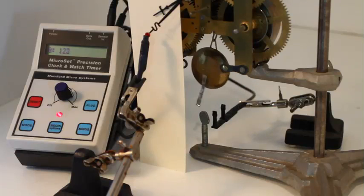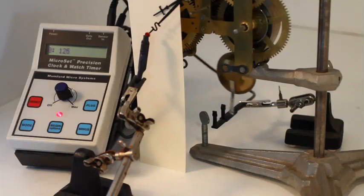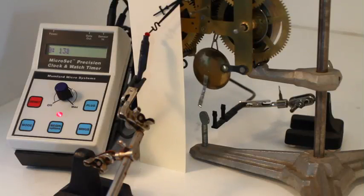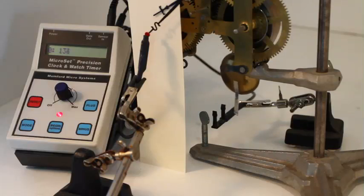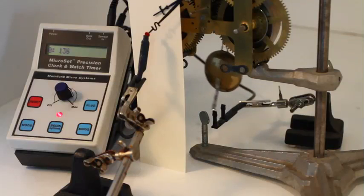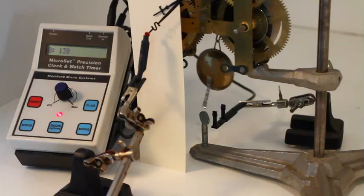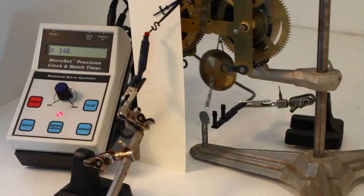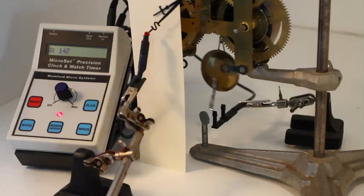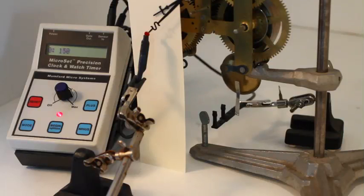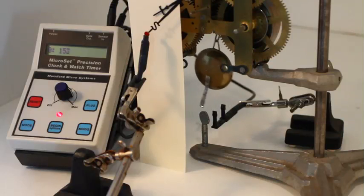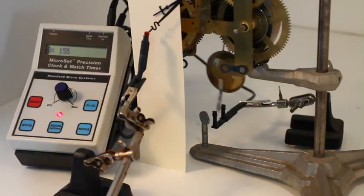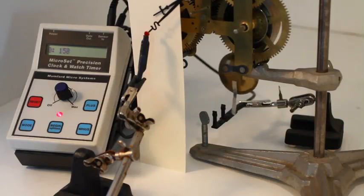The number of pendulum swings required to move the minute hand around once is, by definition, the beats per hour of that clock. It doesn't matter if the clock is running fast or slow, it always takes the same number of pendulum swings to move the minute hand around once.